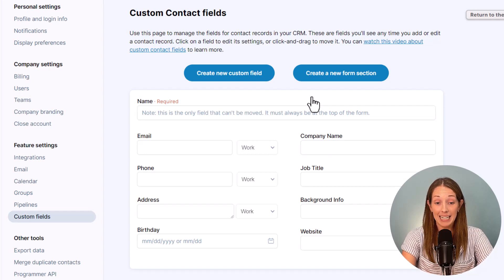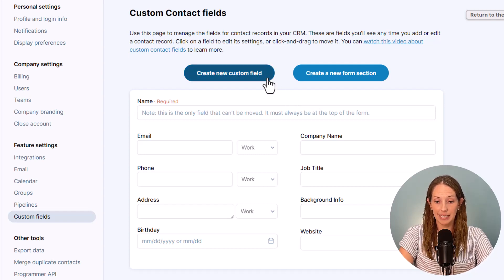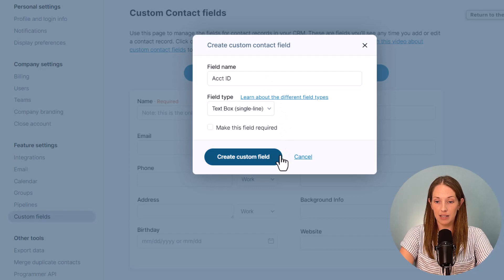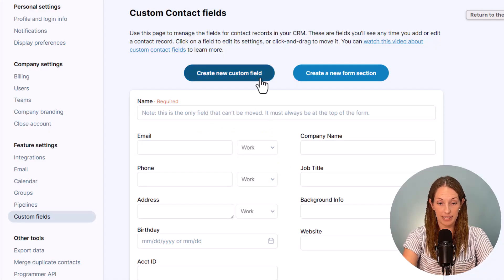But to add a custom field just click the button here give the field a name and then choose the type of field that you want.